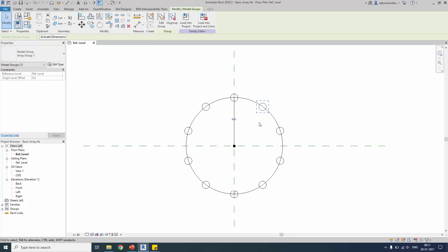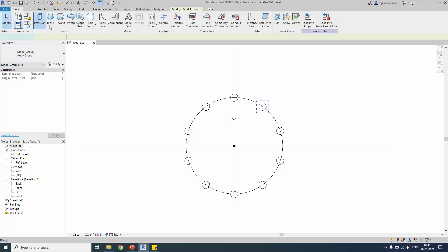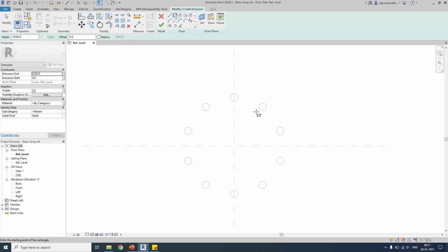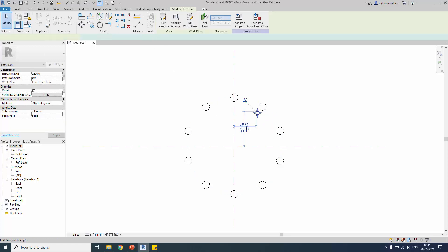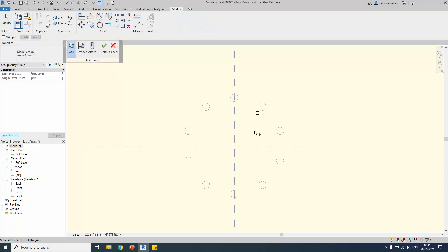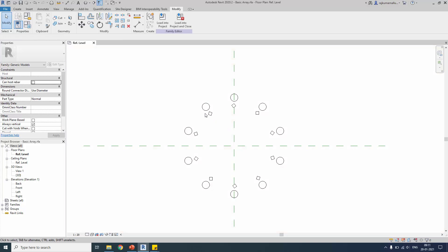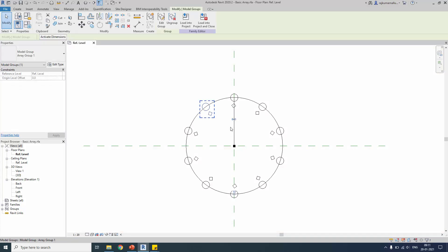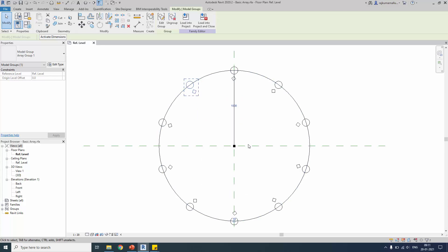You can go further — you can create another extrusion or any other element inside the group, and the same element will be created for all group elements. Let's create another extrusion and finish it. Then edit the group, add the element to the group, and finish it. The array teaches you about groups as well — group is a separate topic, but you are learning it here too.